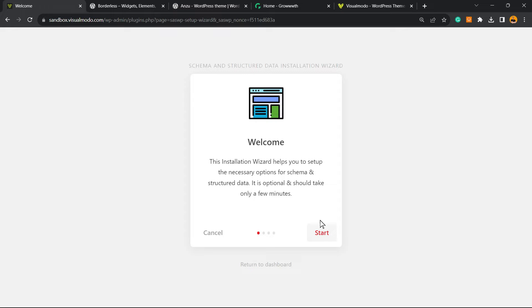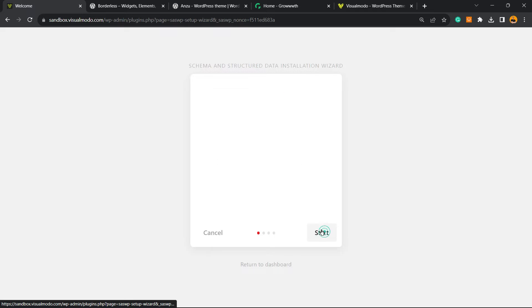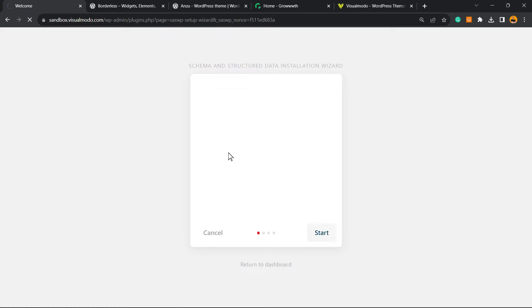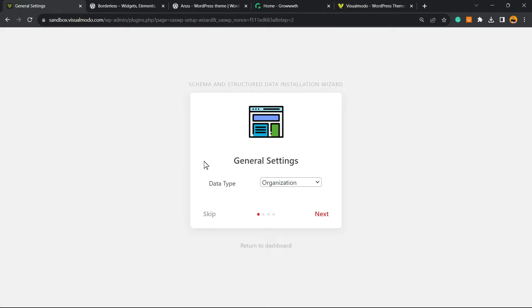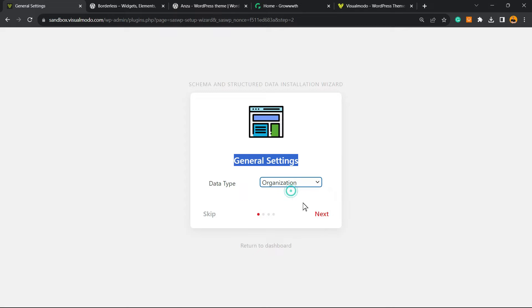I prefer to start with the setup wizard. Click on it. The plugin needs to know more about your page and your purpose. This installation wizard helps you to set up the necessary options for Schema and Structured Data. It is optional and should take only a few minutes.